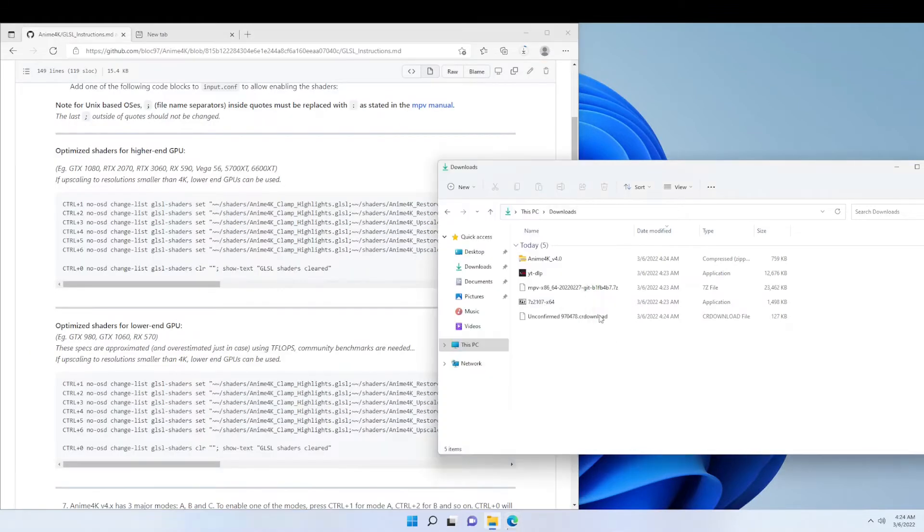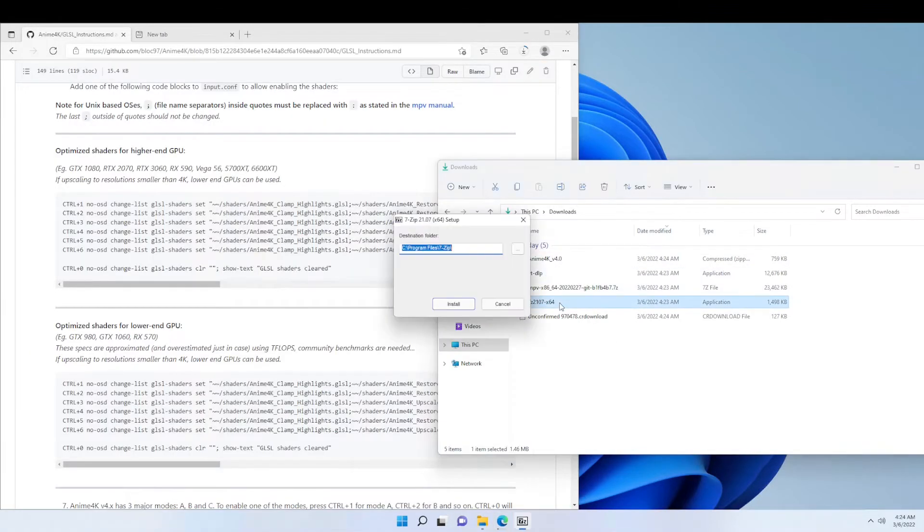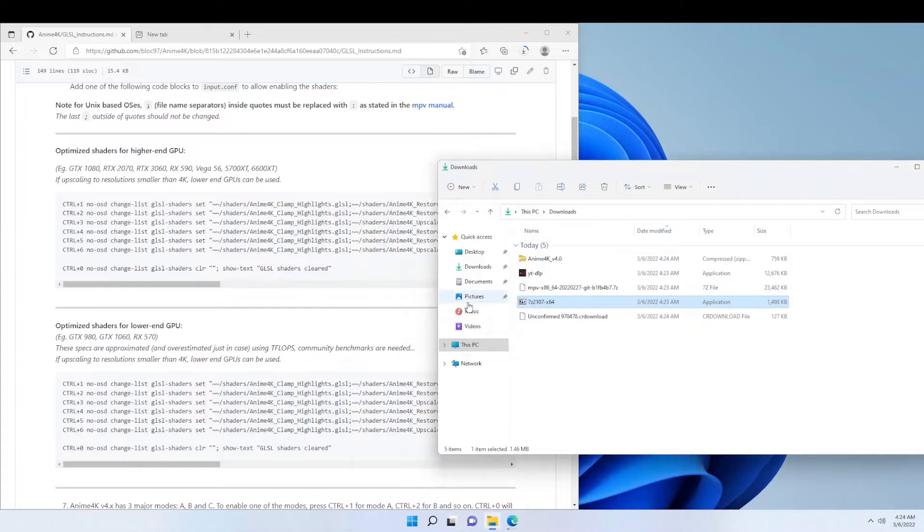The first thing we're going to want to do is run and install 7-zip so we can extract all of the files.